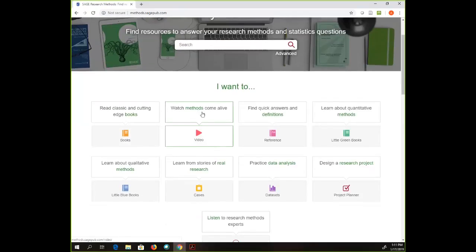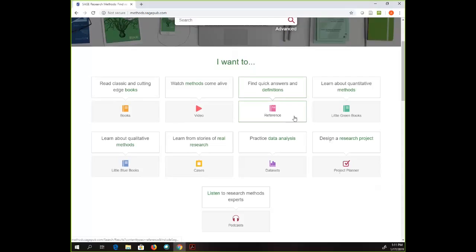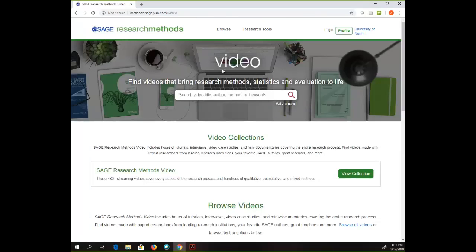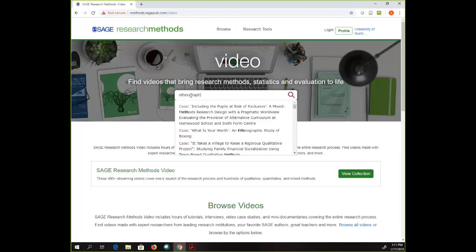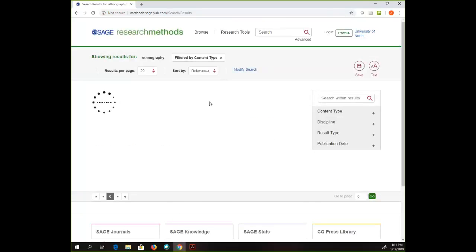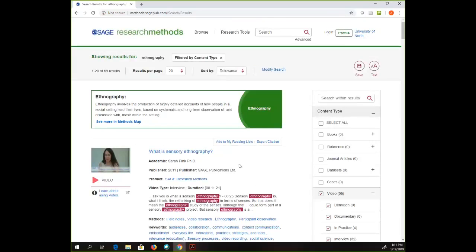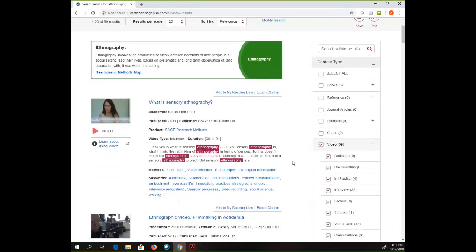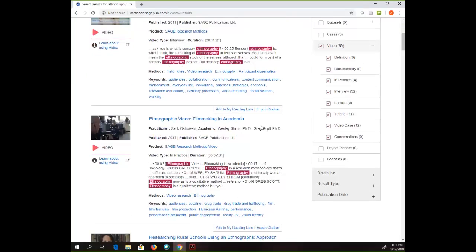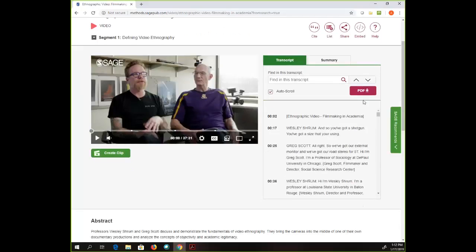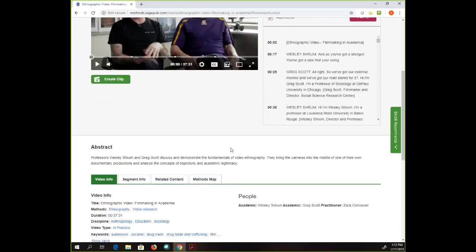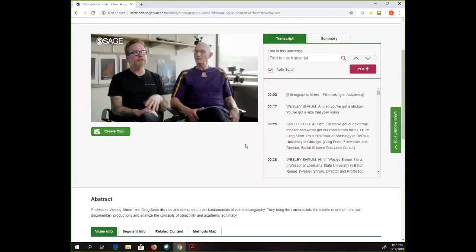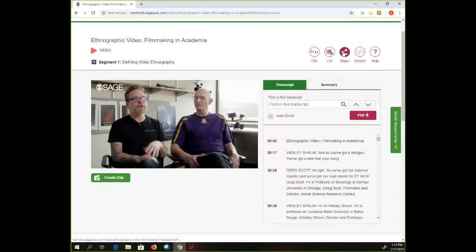Underneath the search bar, if you want to do some browsing, you can come down here and see the different types of resources. Let's say I really want to see a video, so I'm clicking on that. Now I'm in this video sub-collection. I can type in 'ethnography' — you'll get to the same place lots of different ways. Here I can see 'What is Sensory Ethnography,' 'Ethnographic Video Filmmaking and Academia' — that sounds interesting. I'll click on that one. It does provide a transcript, you can download the transcript, and you can see an abstract.